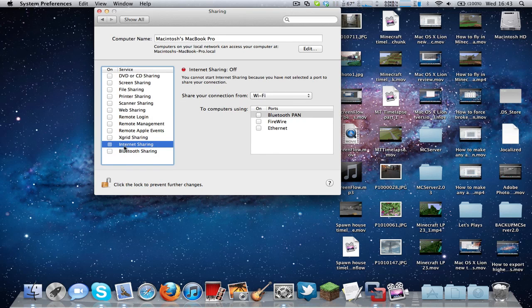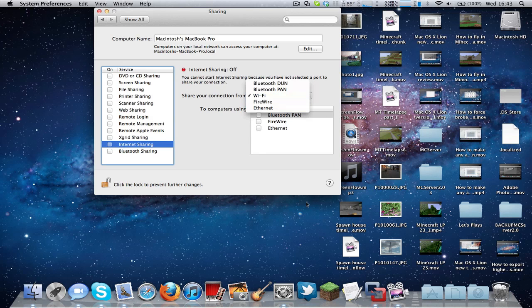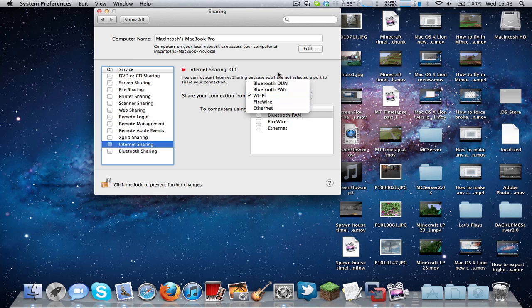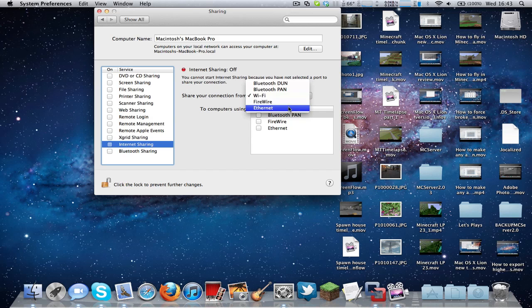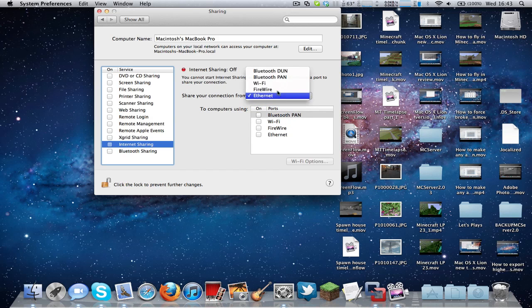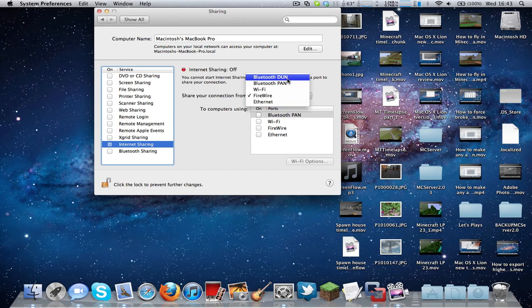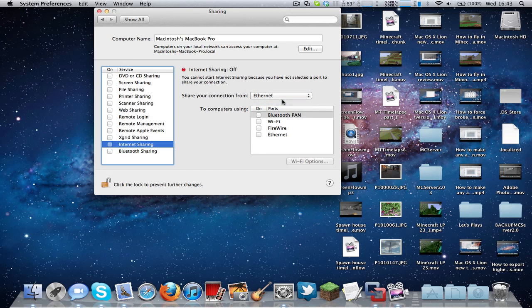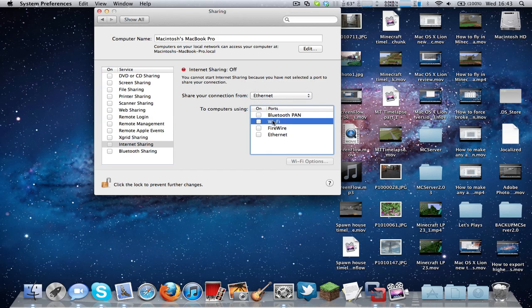So you can't actually select the checkbox yet, but what you need to do is select Share your internet connection from. So if you want to connect other computers via Wi-Fi, then you need to either connect to your router using Ethernet or FireWire Bluetooth if your router supports that. So if you select Ethernet, then you can share your internet connection to computers using Wi-Fi.